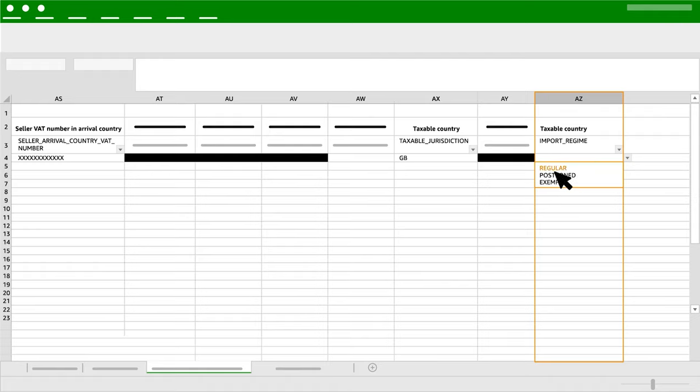Select Regular if you pay import VAT on importation. Select Exempt if you are not required to pay any import VAT on importation either immediately or in the future.